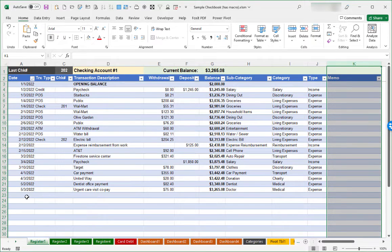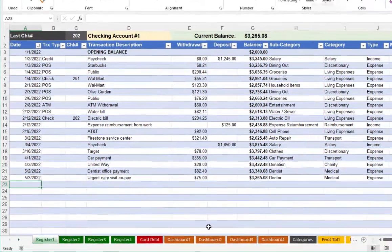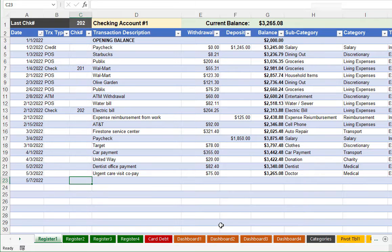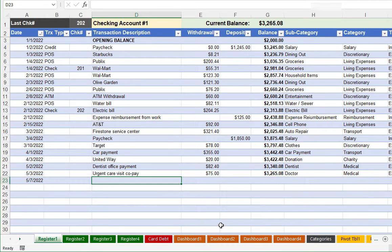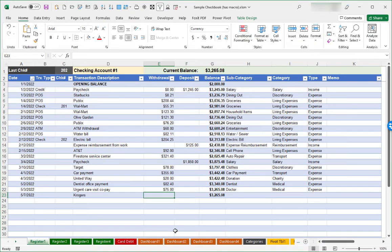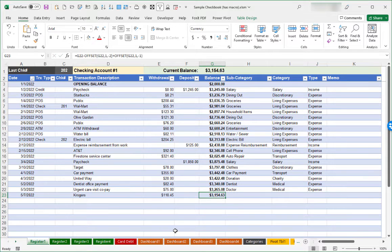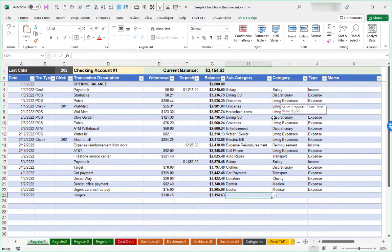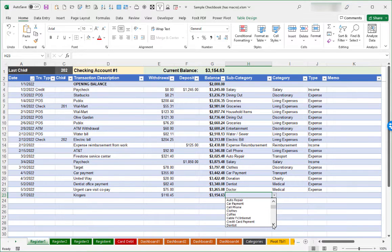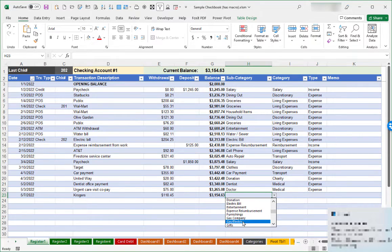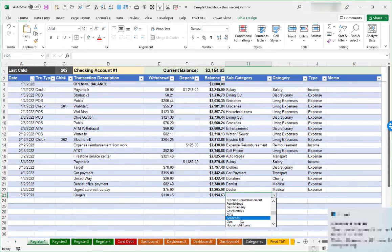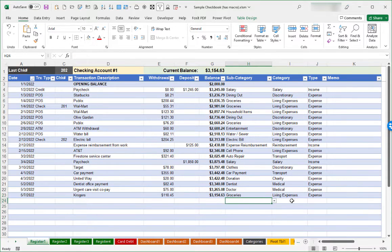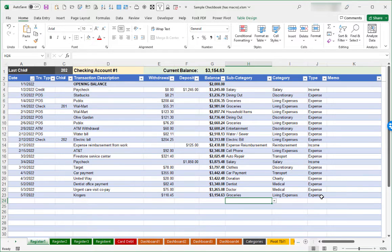By way of example, let's look at entering a new transaction. I will put in a date here and I will arrow over to my transaction description and put in the name of a grocery store. I'll put in an amount that was spent. The balance is automatically computed. And then over here in the subcategory field, we do have data validation in place here. We can click on the little dropdown, review the categories that are here, and choose the choice that corresponds. In this case, I'll put in groceries. And then automatically, living expenses and expense is populated.